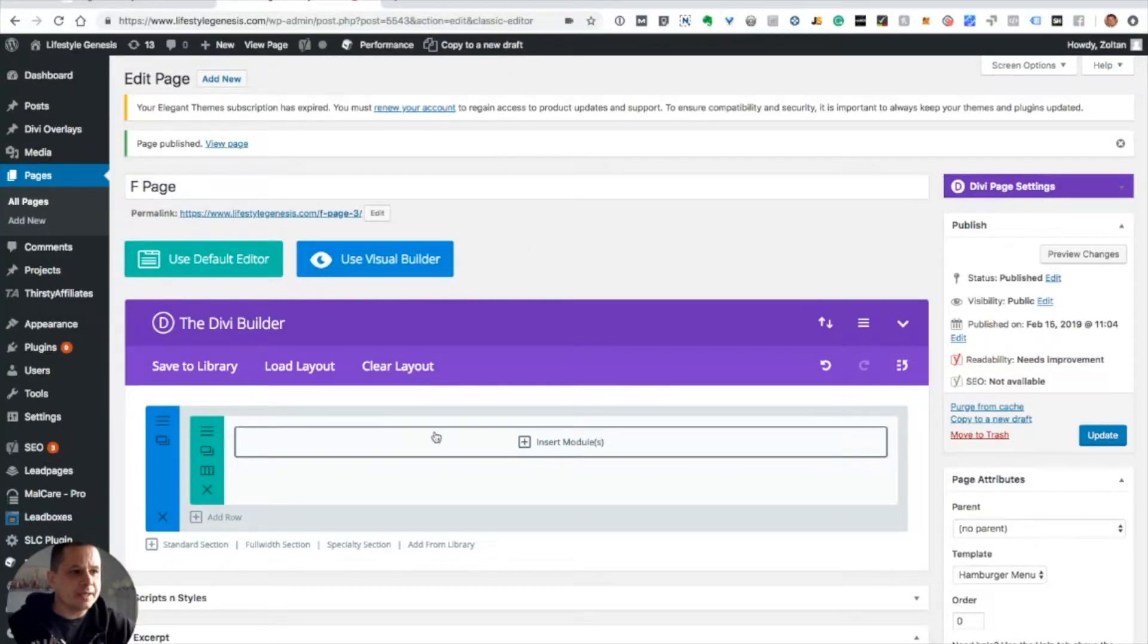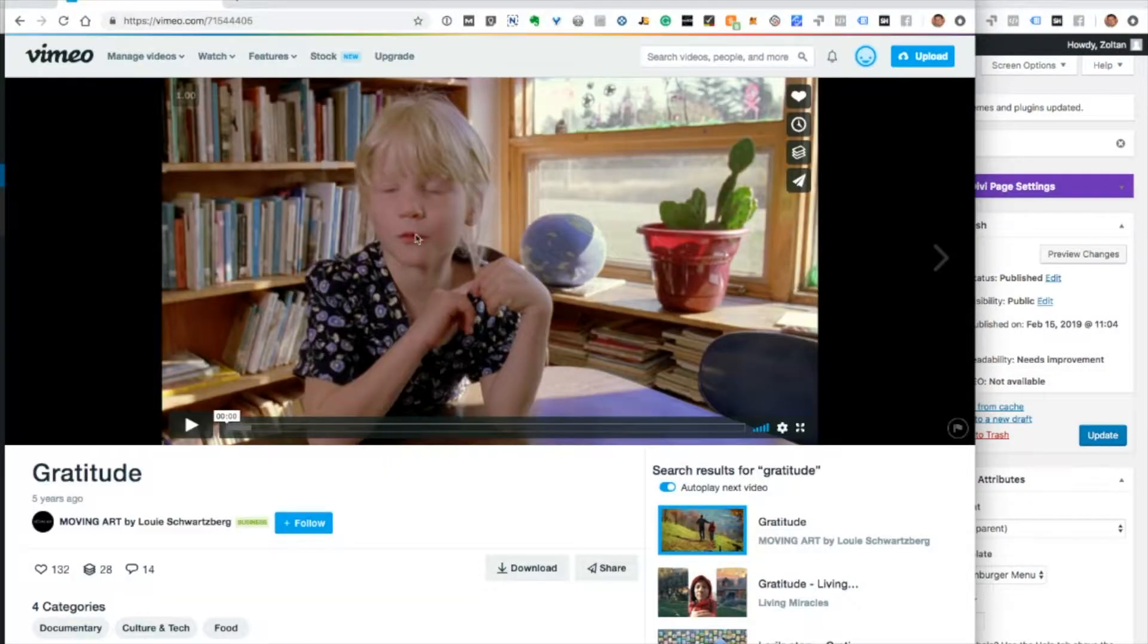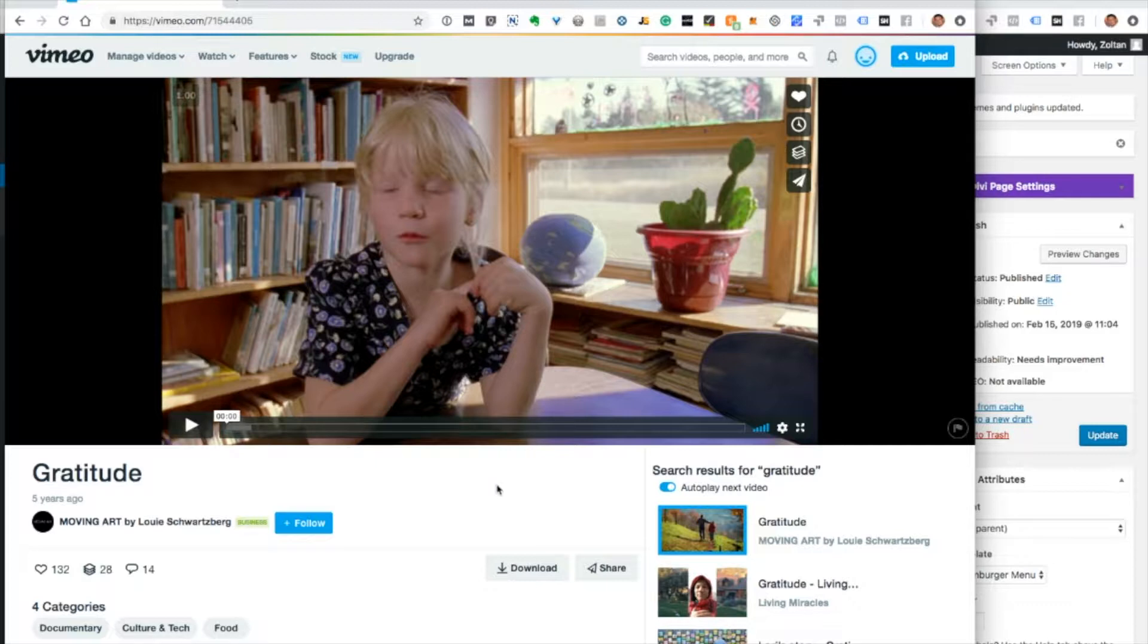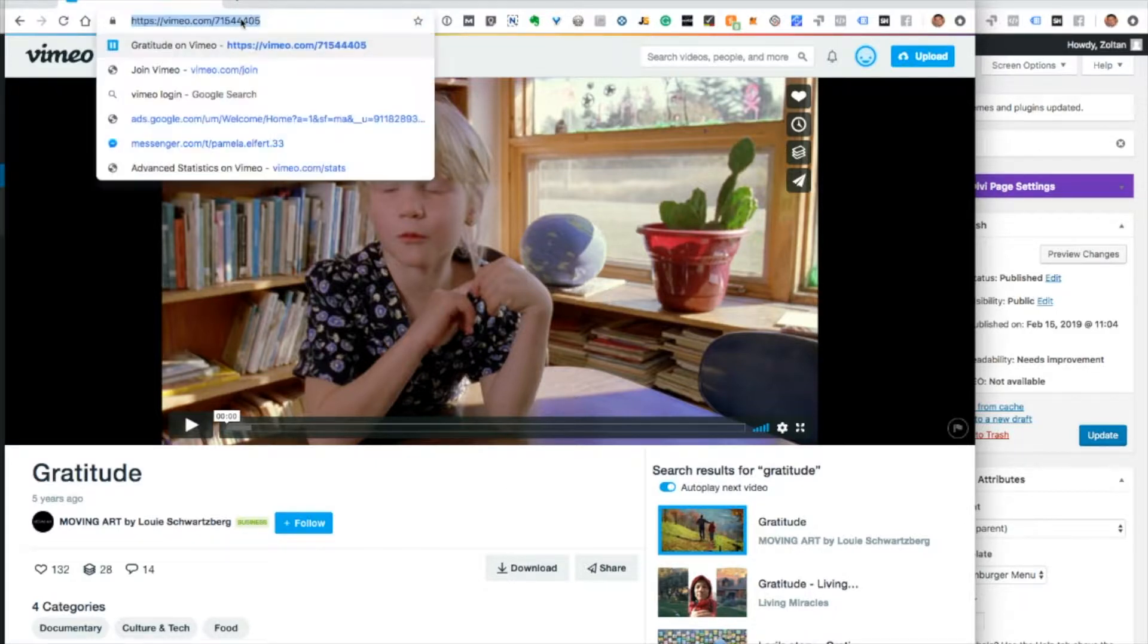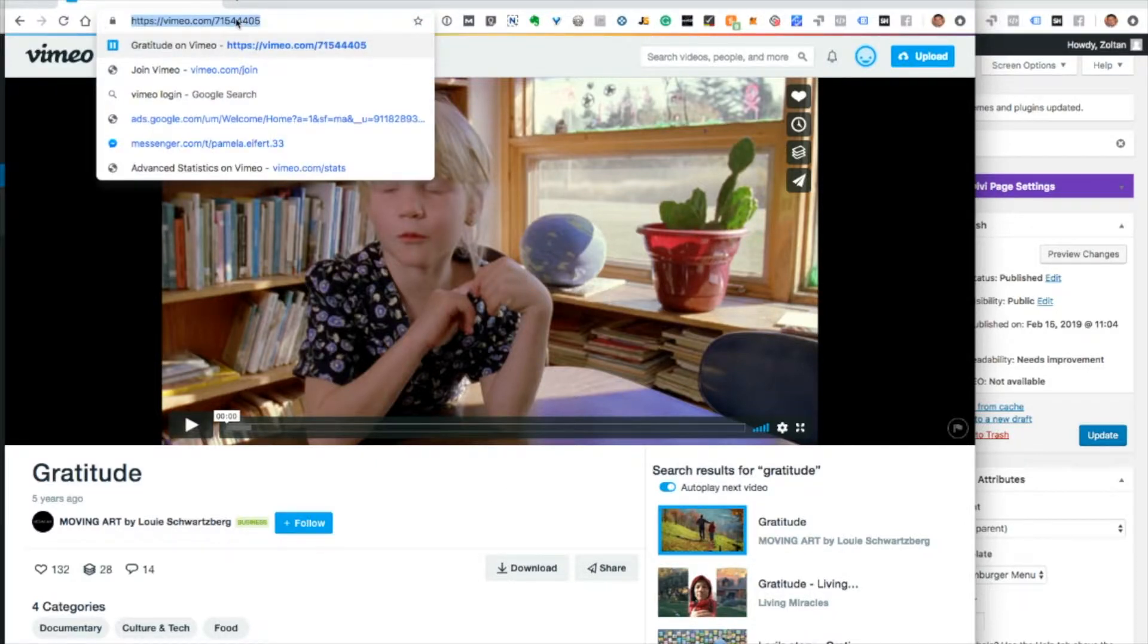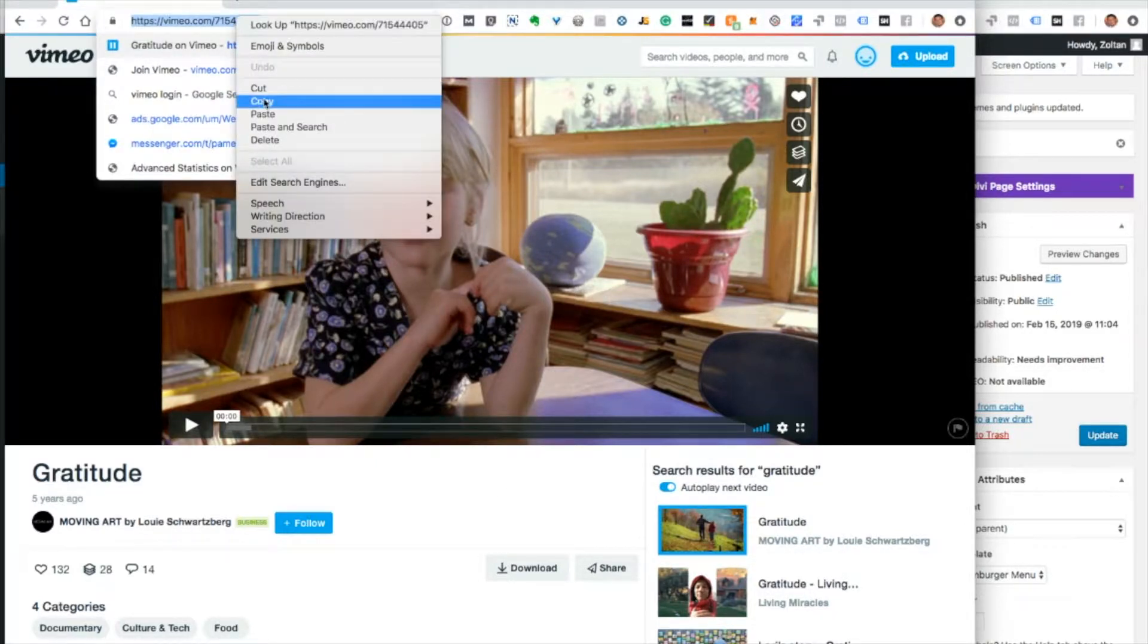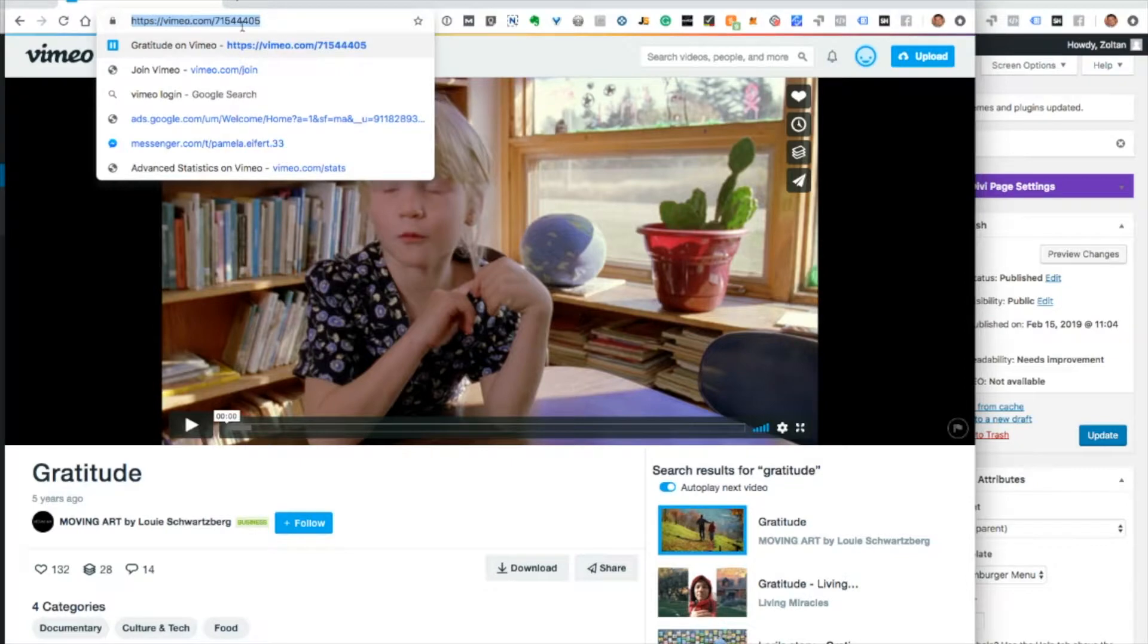I have a page open here and I'll bring up a Vimeo video. This is one of my favorites on gratitude. The first option will be very simple. We'll just copy the URL here,